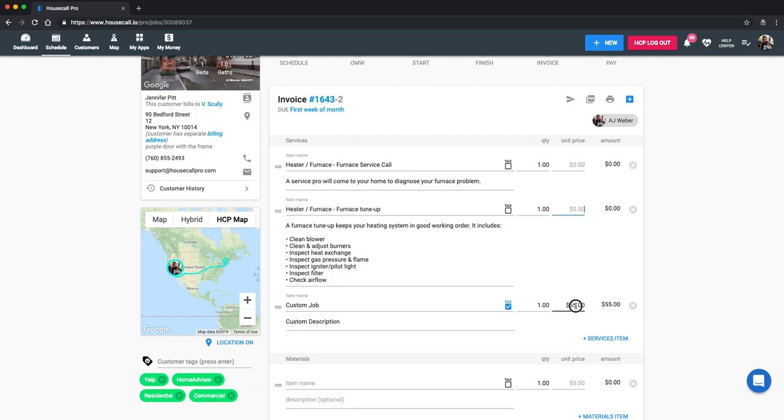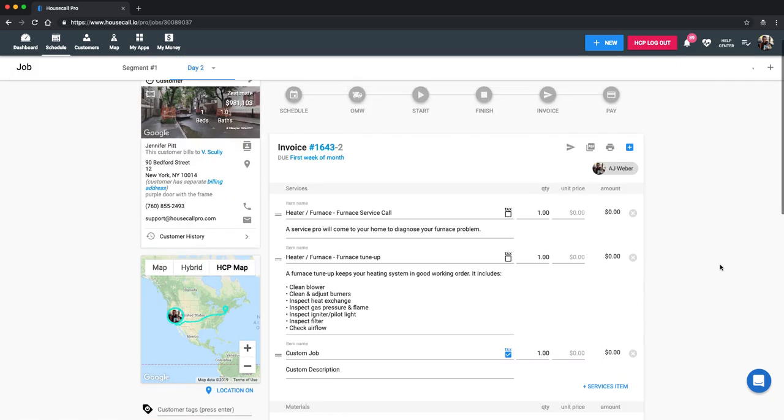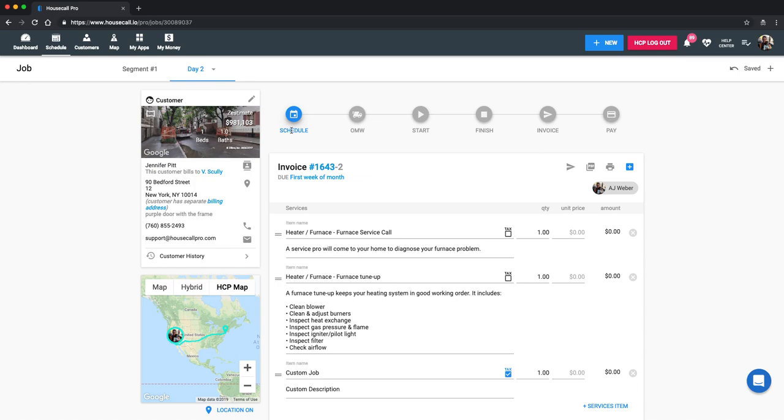If you do copy over, you're going to need to zero out the amount on each item just so it doesn't charge twice. When we do go to invoice. You'll also need to schedule this out as you would the first segment. Because the system is not going to assume that you're going back the next day at the same time. We have no idea when you're going to go back. So you'll need to let the system know. And then you'll click on my way start and finish as you normally would for the other segments.